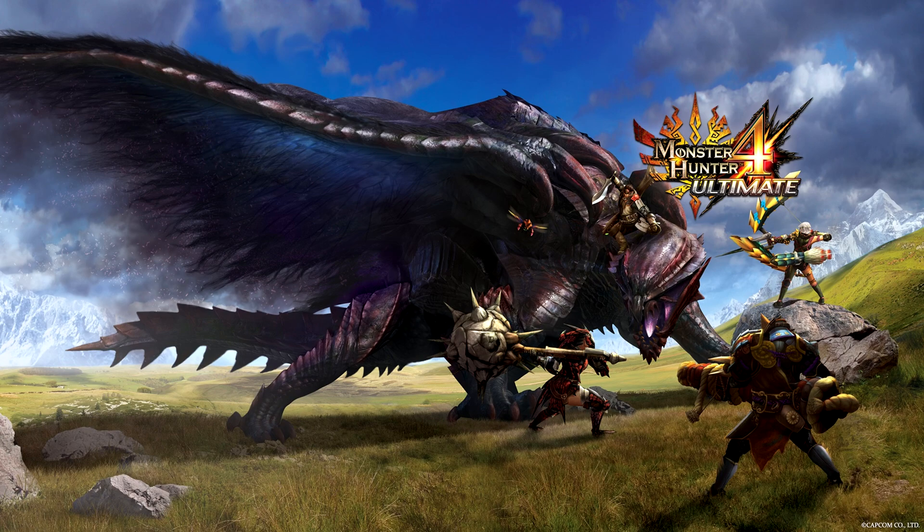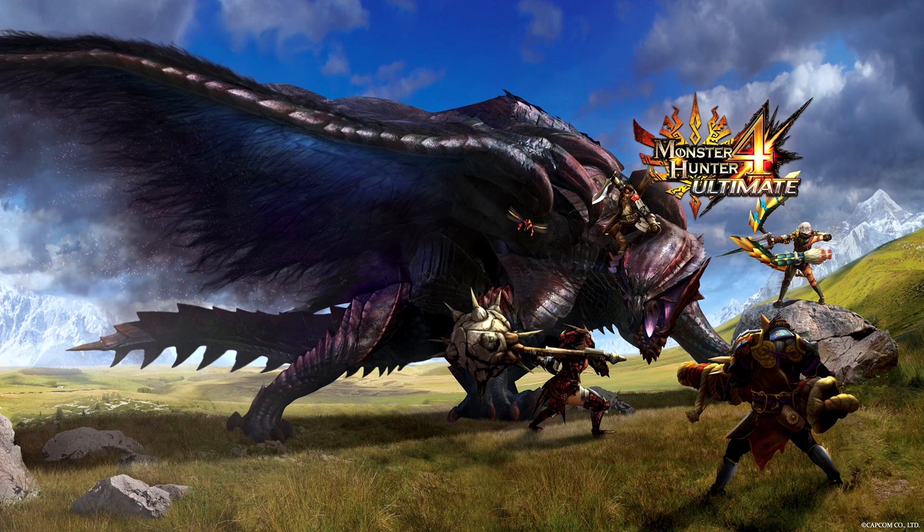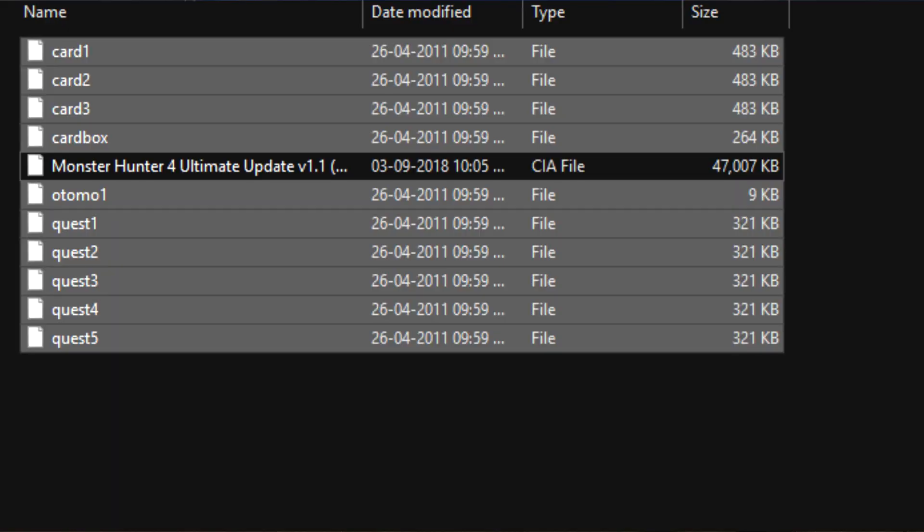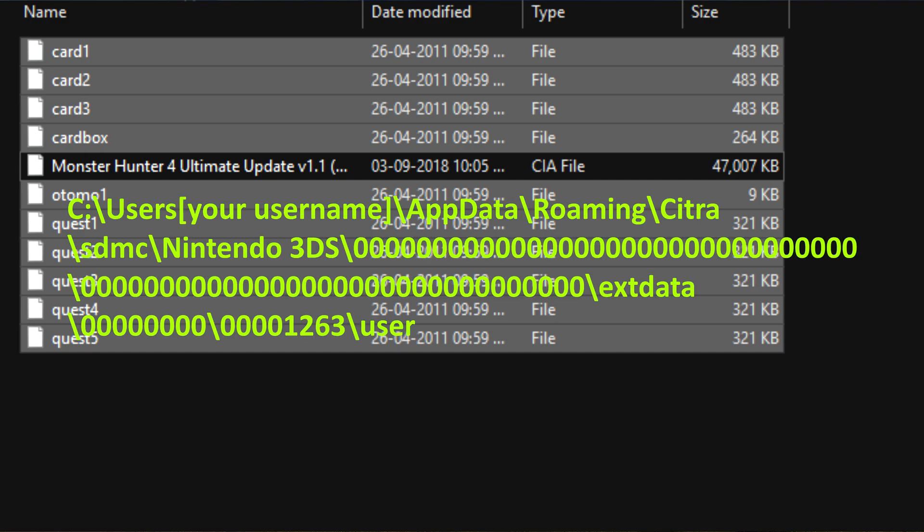Now play for about 30 minutes and you'll reach the first village where you can save and quit. Close the emulator and go to the DLC plus updates folder and copy all the files except for the CIA file. Paste this here and replace all files if needed.